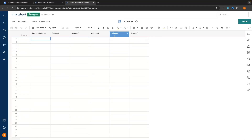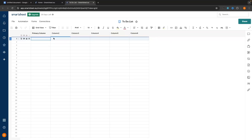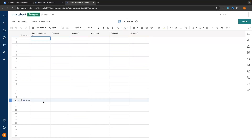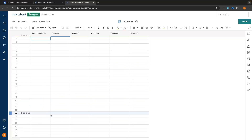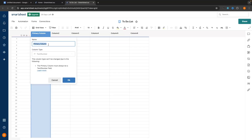Along the top we have some columns, and in the columns this is where we can track things like the task name, the date, and whether this is complete. From top to bottom where we have all of these rows, this is where we can enter in the tasks we want to add to the to-do list. So we want to go to this primary column at the top and call it Task, then click Enter.